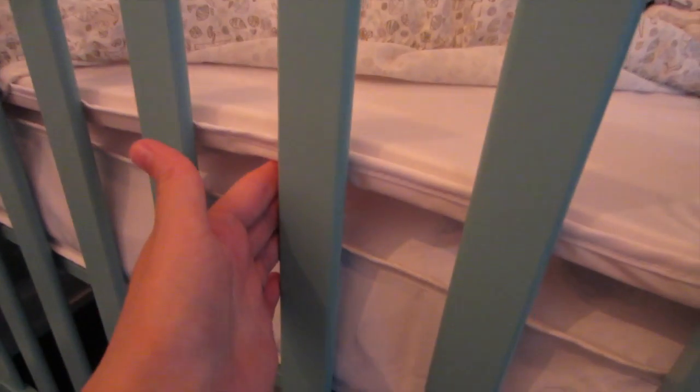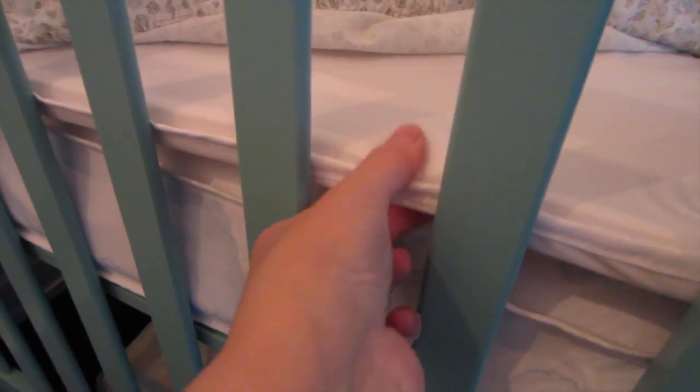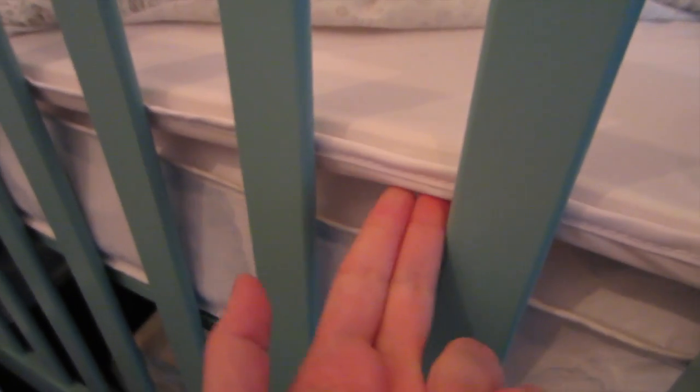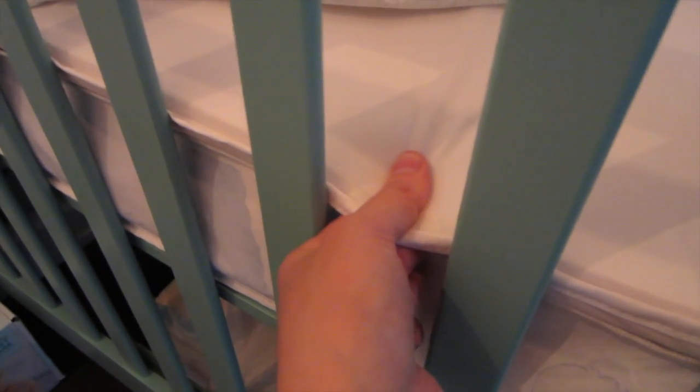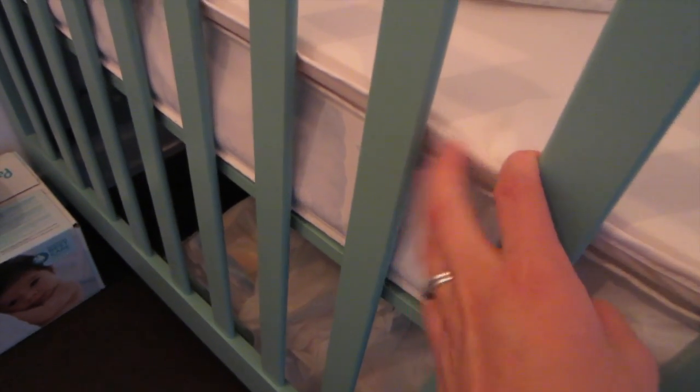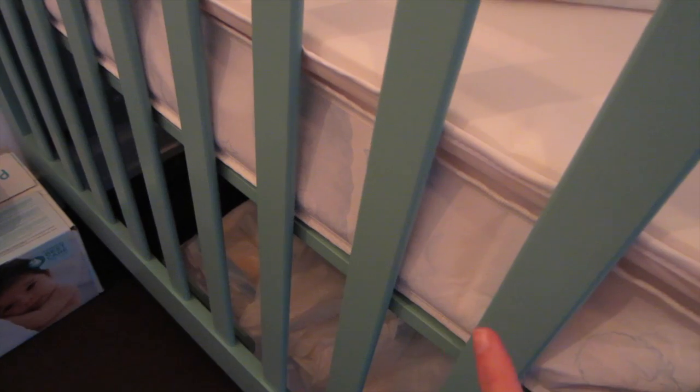This pad right here is the one that actually comes with the crib, which is literally just a pad. We're going to use it as a protector so that in case the baby spills her bottle or has a blowout or something, it protects our actual mattress. This company, Baby Leto, on their website...